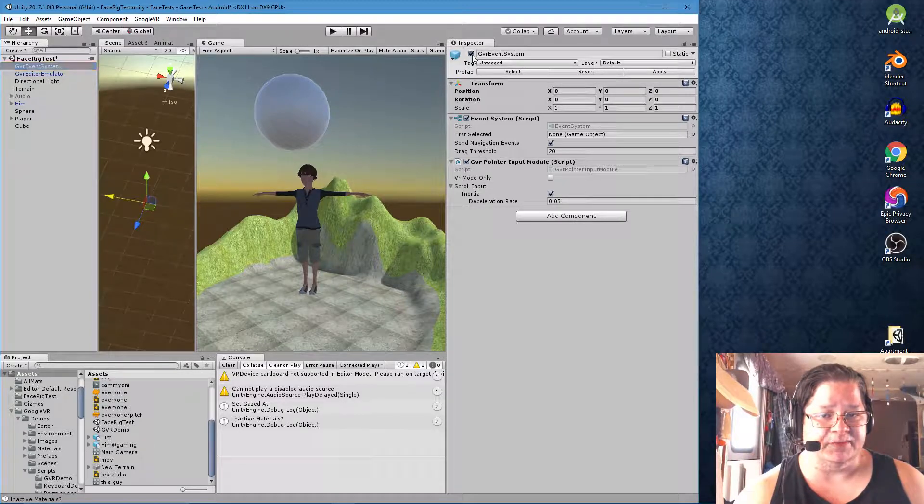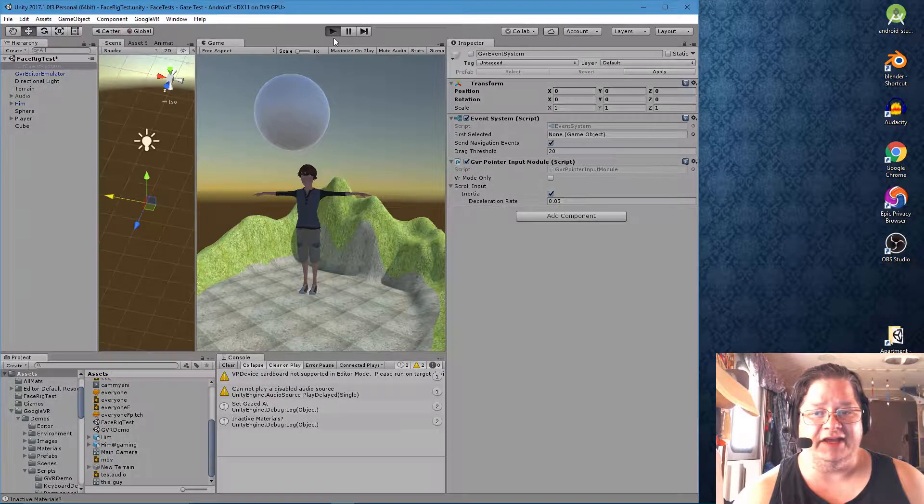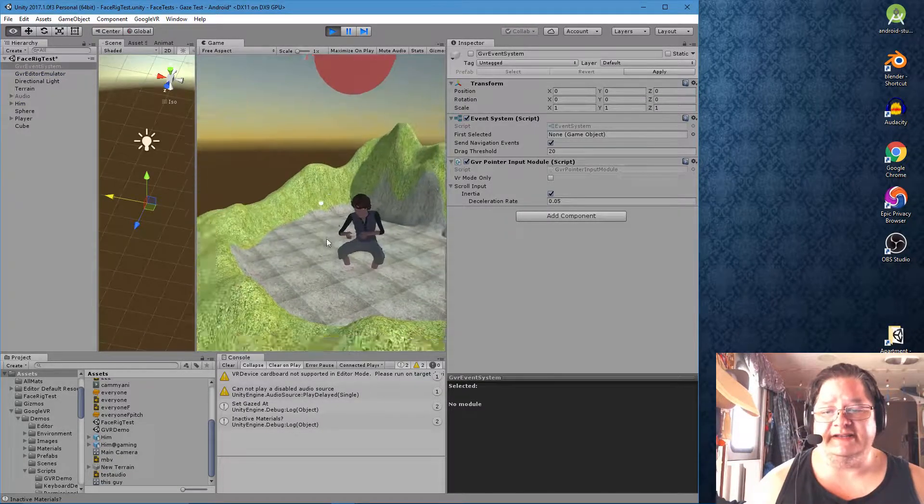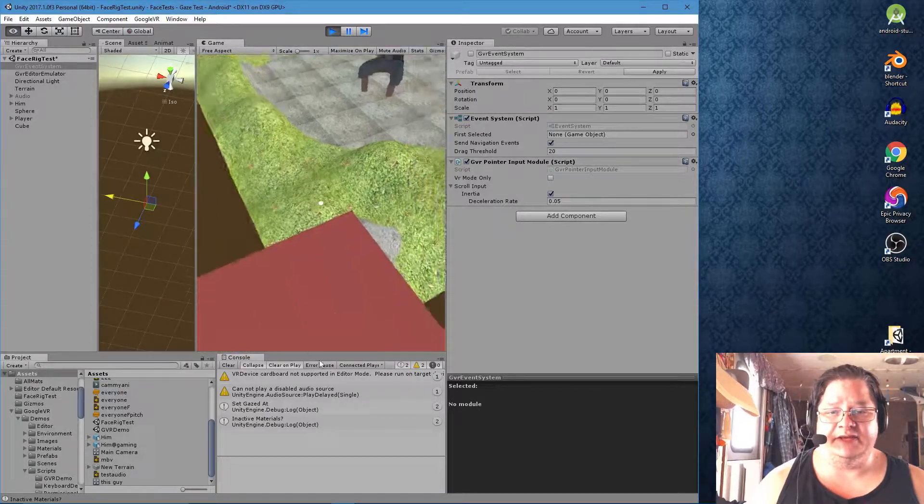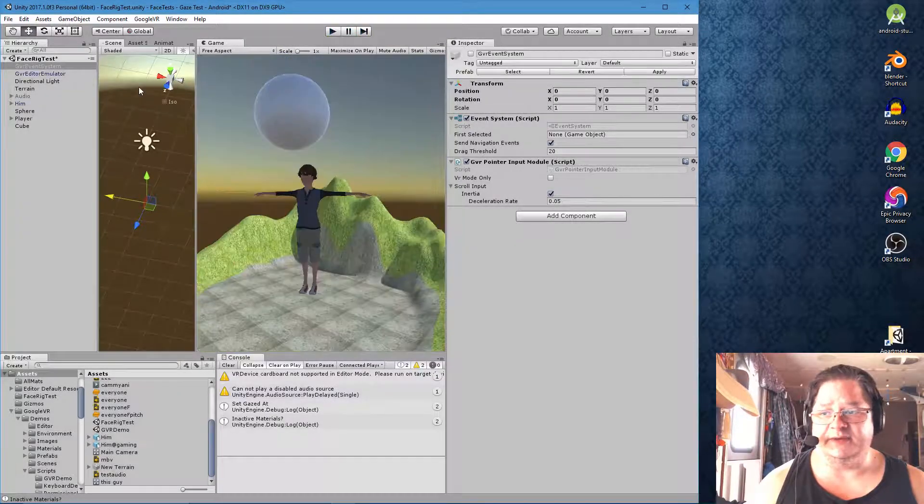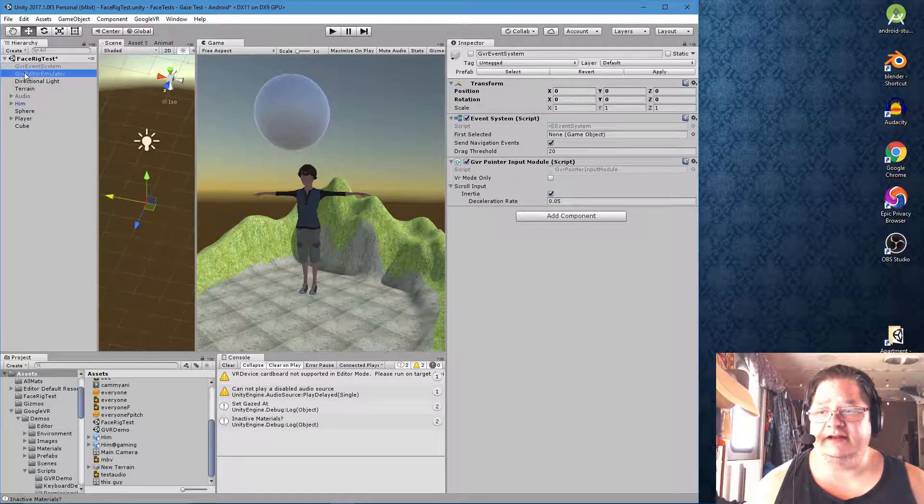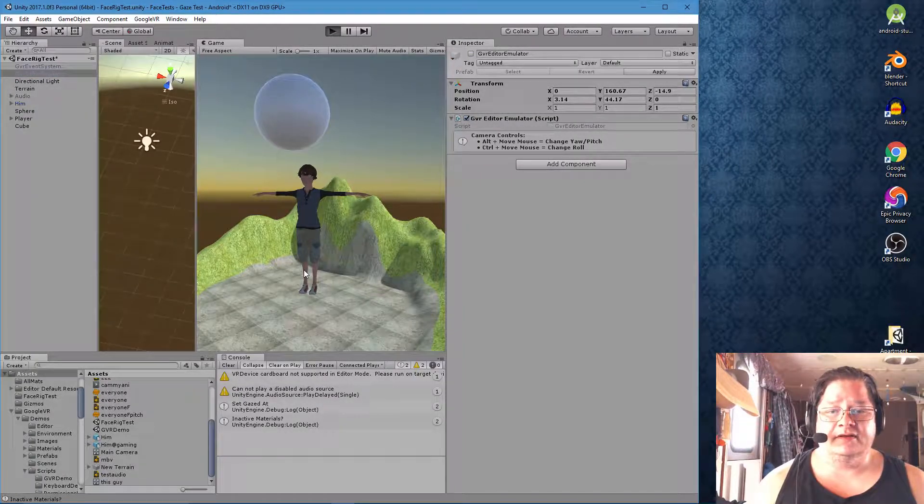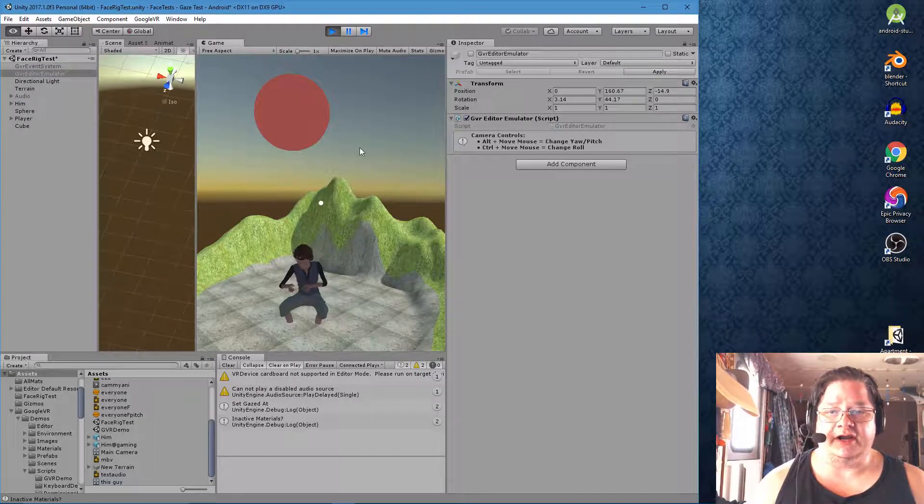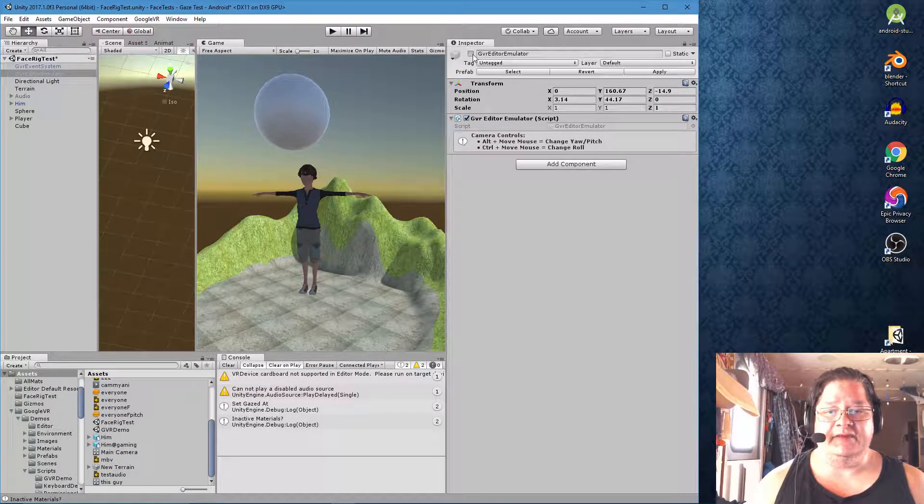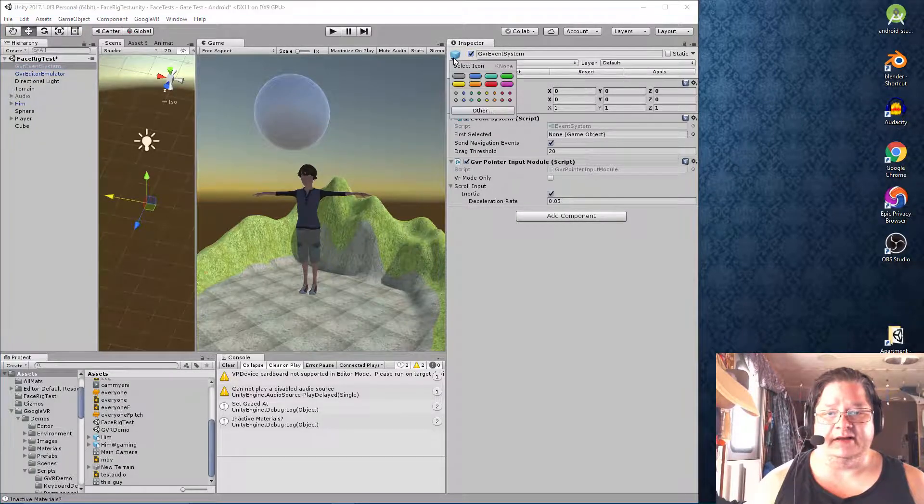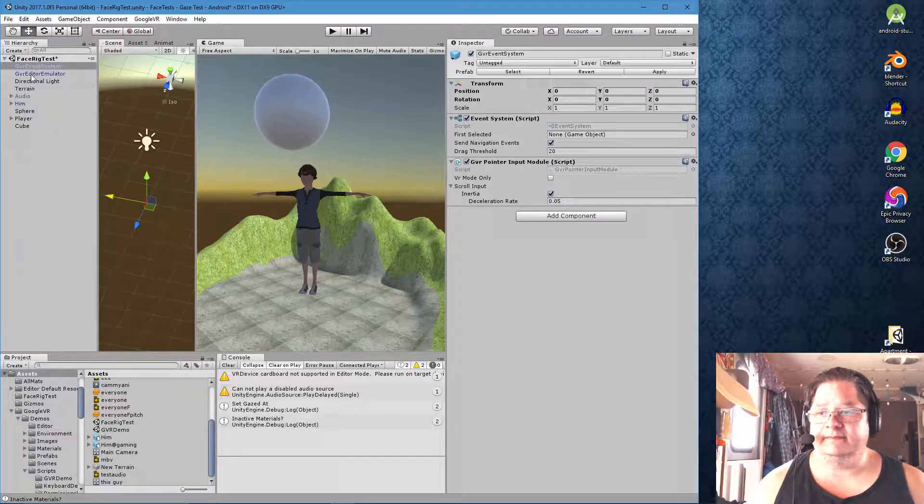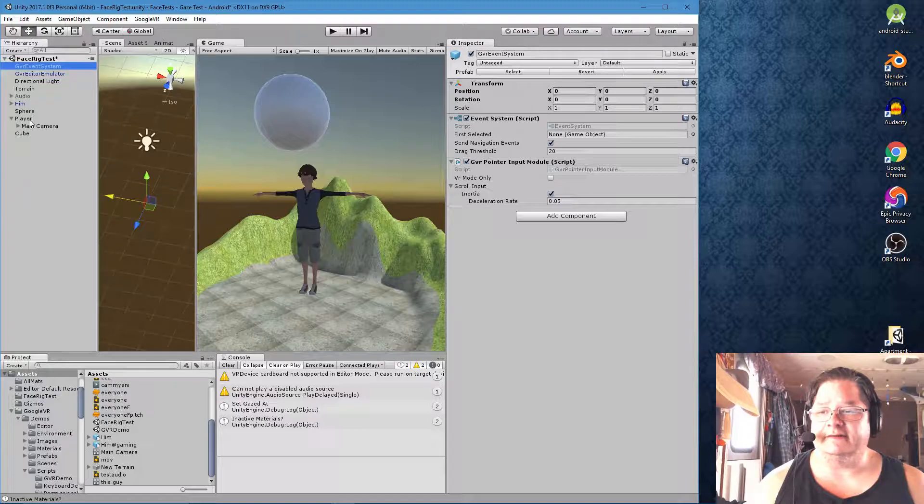So, for example, let's click it off and hit play. I could still move around and it really just doesn't work or it doesn't do anything. Of course, if we turn off the GVR editor emulator, we are no longer able to move. Okay. So let's turn our emulator back on. Let's turn our event system back on.